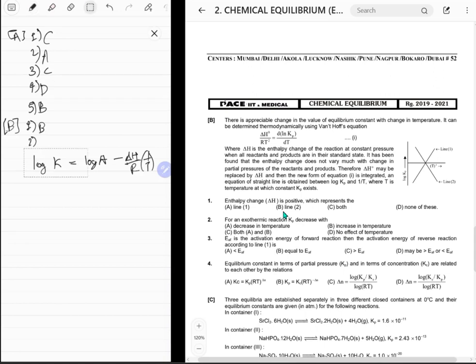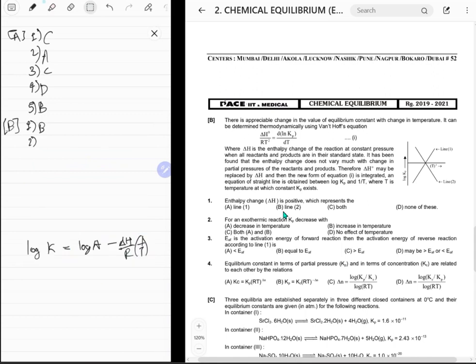Second: for exothermic reaction, Kp decreases with increasing temperature. So B is the answer — you can't have both A and B simultaneously, so B.